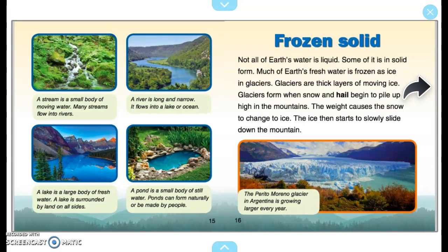A stream is a small body of moving water. Many streams flow into rivers. A river is long and narrow and flows into a lake or an ocean. A lake is a large body of fresh water surrounded by land on all sides. A pond is a small body of still water. Ponds can form naturally or be made by people.